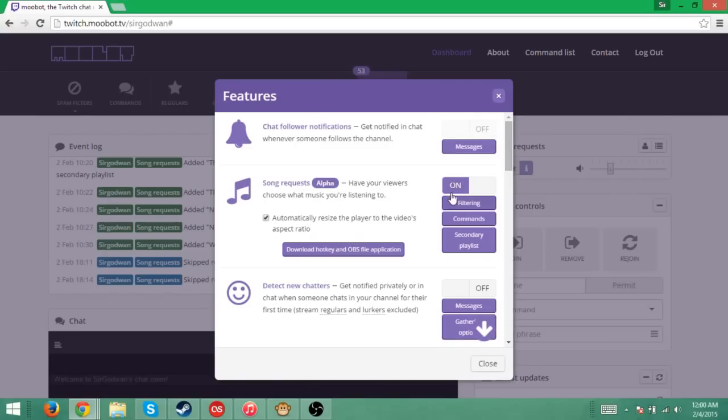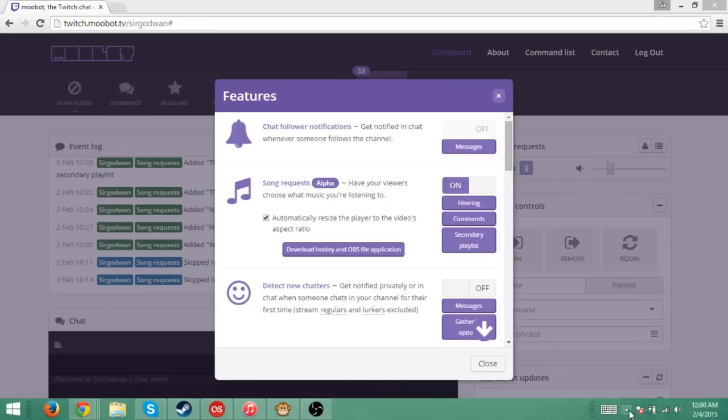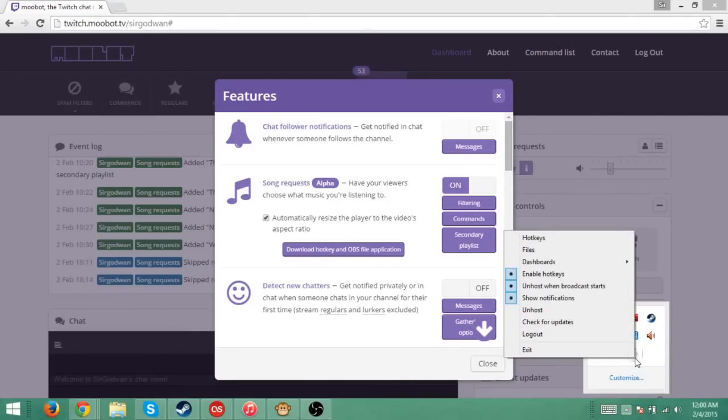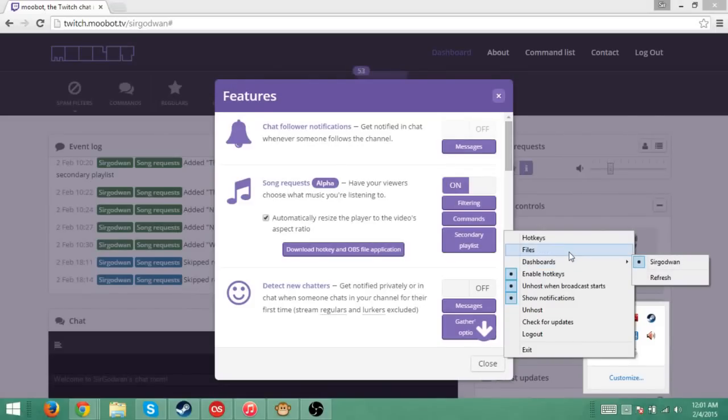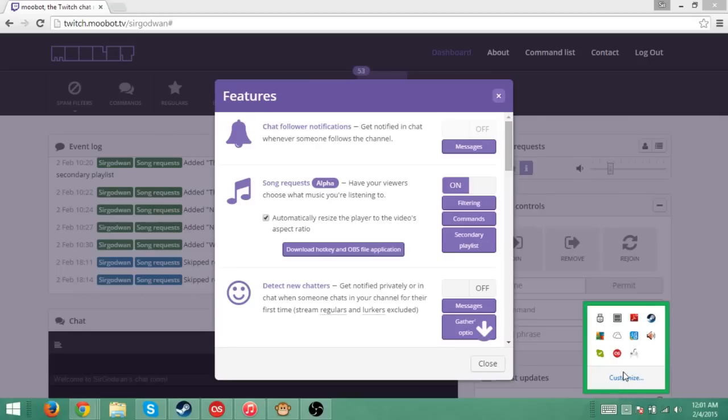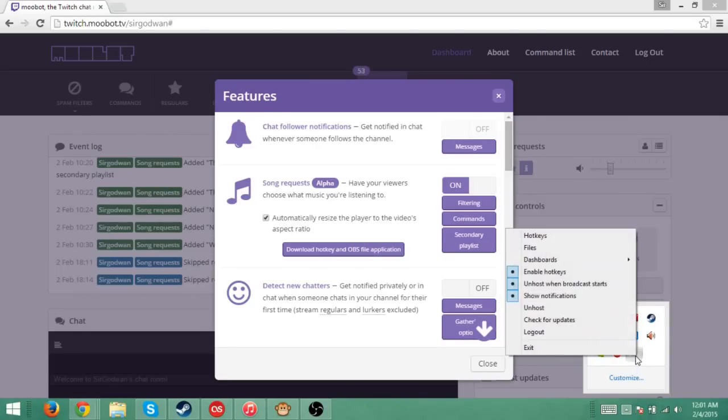Once you're done with that, firstly, you are going to want to have it on. You're going to see at this bottom right, if you go down to your little hidden icons, show hidden icons, you're going to click on that. And you're going to see right here, Moobot Assistance. If you click on that, you'll have these things. Now, this is really all you need to have done for this to work.